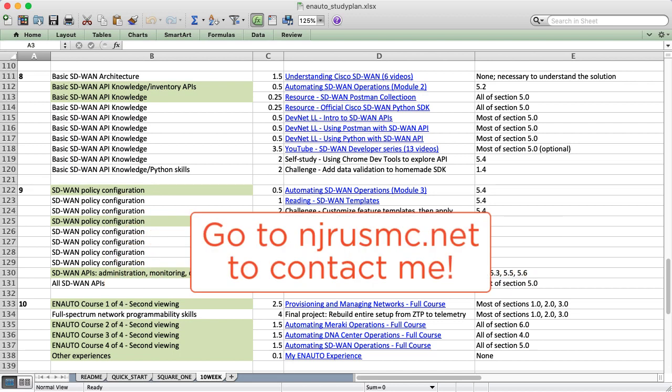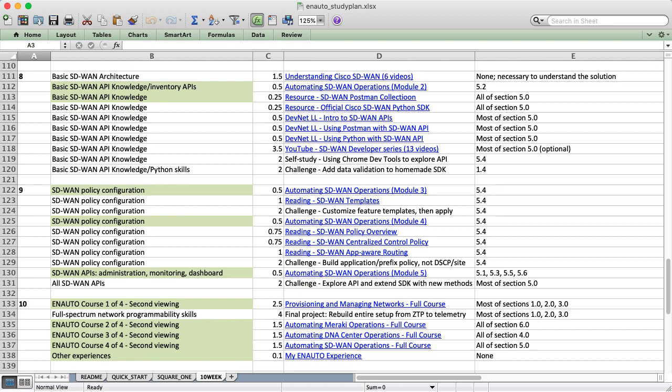Second, I want you to contact me if you have any questions or suggestions or you find any problems with it. The best way to contact me is through my website at njrusmc.net. Let me know how the plan is working for you, and I'll do whatever I can to improve it. All that said, best of luck in your studies, and I hope to see you around later. Take care.